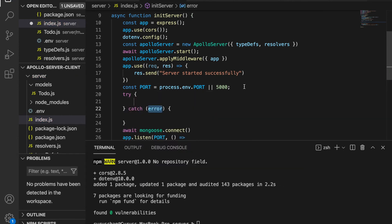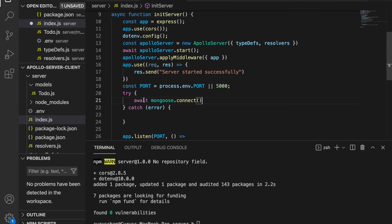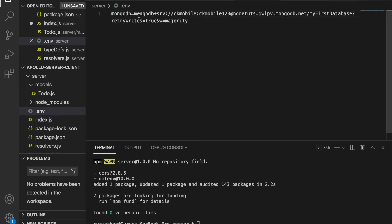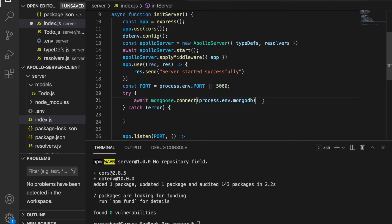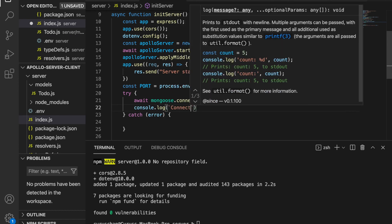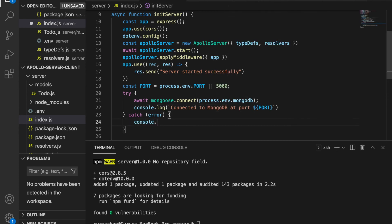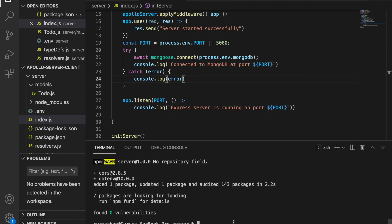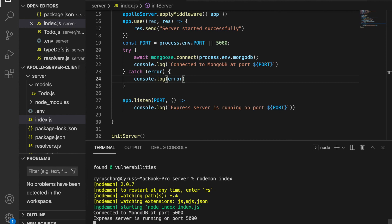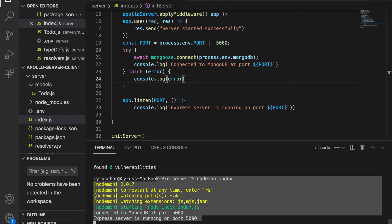We type console.log 'Connected to MongoDB at port'. If there's an error, we just console.log the error. We try to run the server and now you can see it is connected to MongoDB at port 5000, and the Express server is also running on port 5000. It connected to MongoDB successfully.